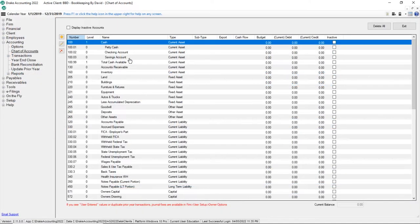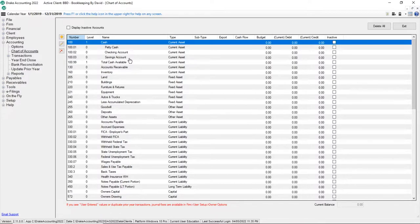The chart of accounts screen is displayed. From here, you can double click any account to make changes if needed.